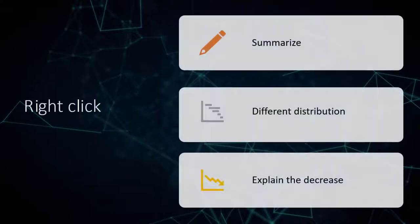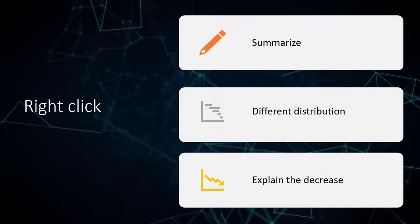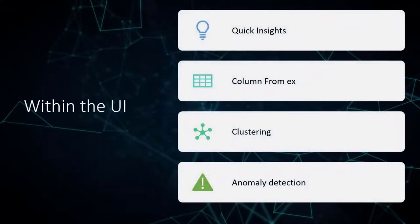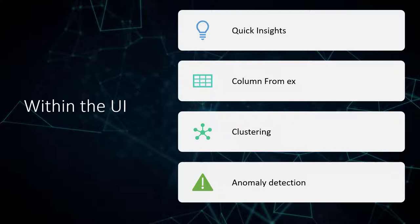Whether you're looking to right-click and get answers like summarize, see whether distribution is different, or explain the increase or decrease, or also just general within the UI, like getting quick insights when you publish to web, column from examples, clustering different columns, and anomaly detection, which just got released.